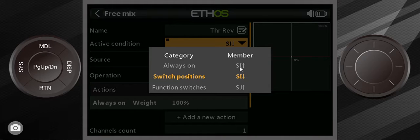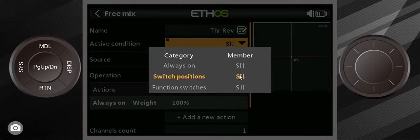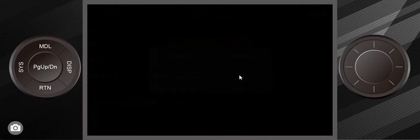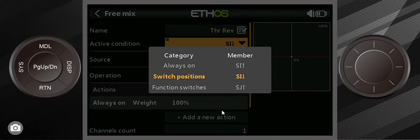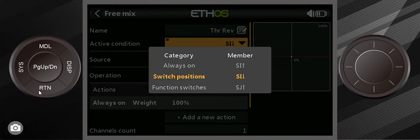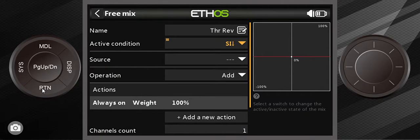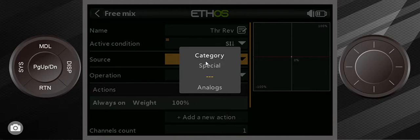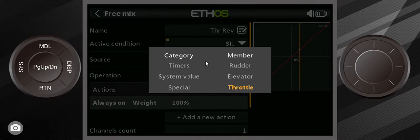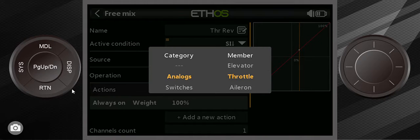What we want is for when switch I is pushed in or that switch is held down, the throttle reverse is active, and when you let go of it, it's inactive. Okay, so we're going to use switch I down. Now the source is going to be the throttle, so to use the throttle I can just move the throttle and there you go.